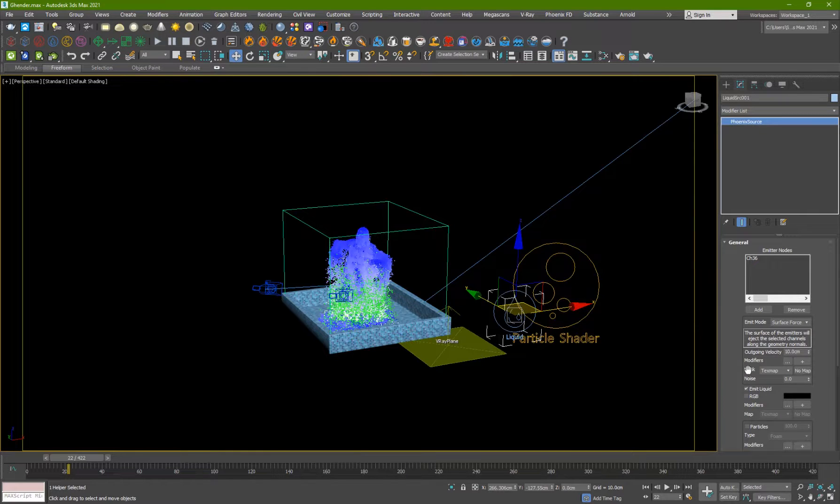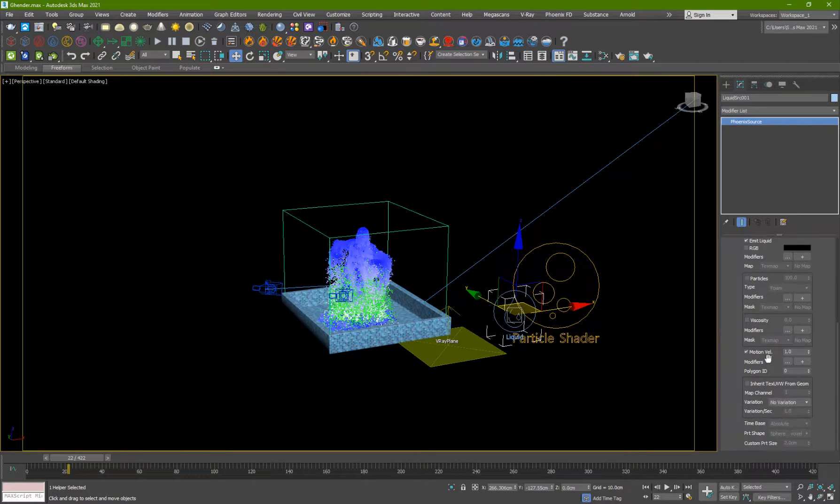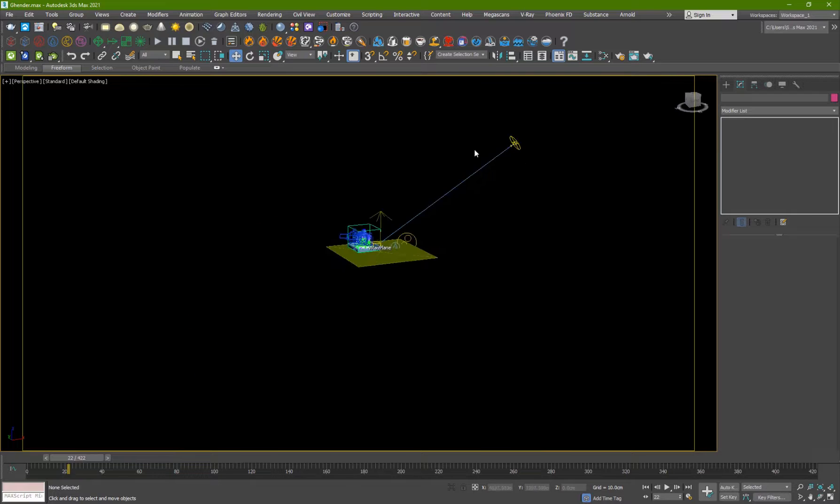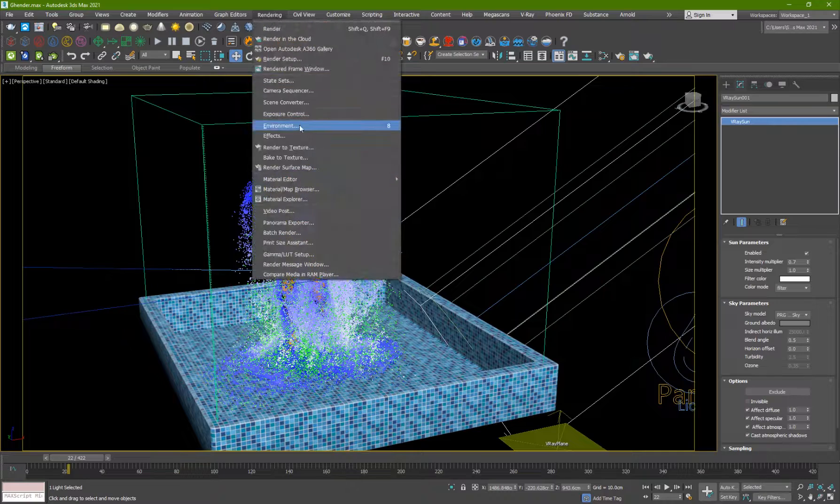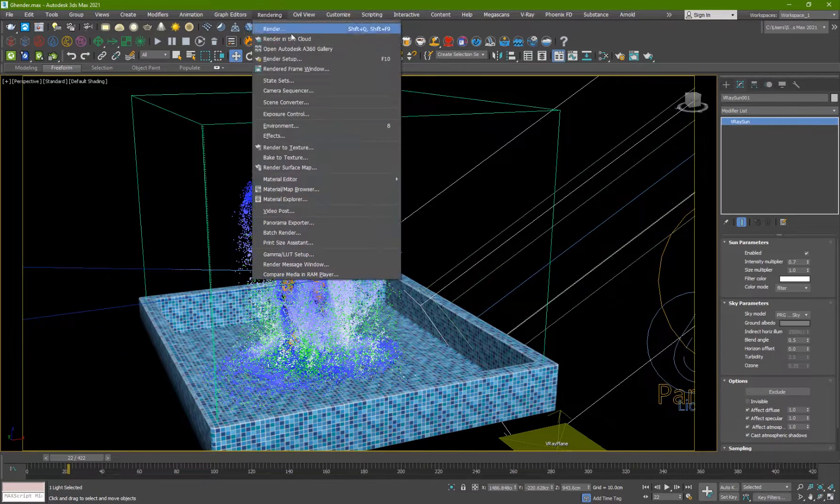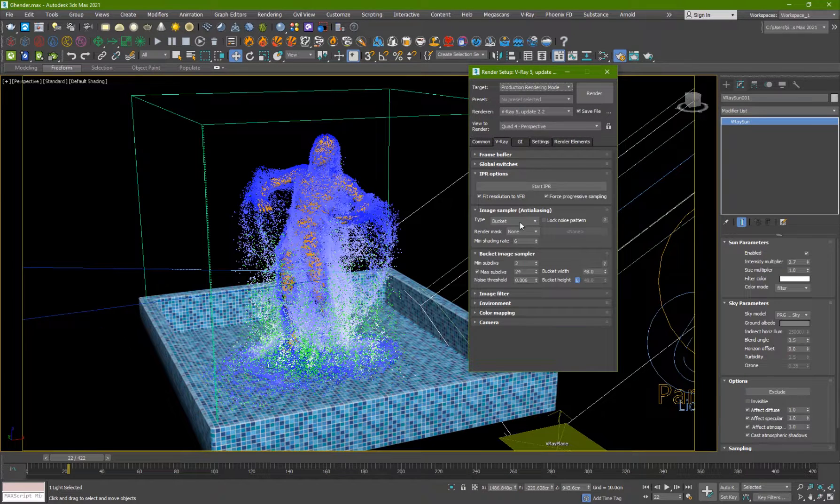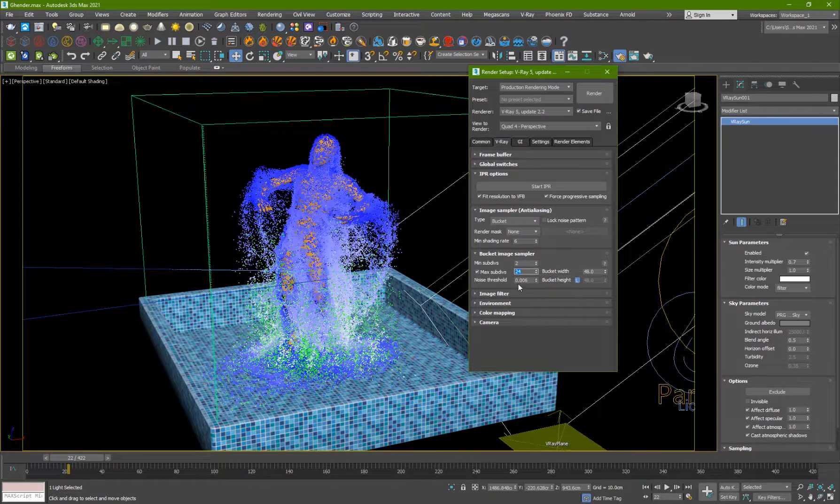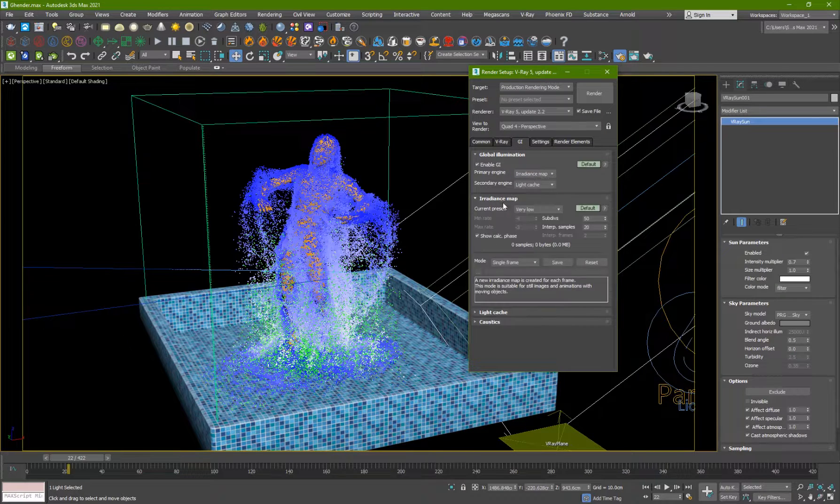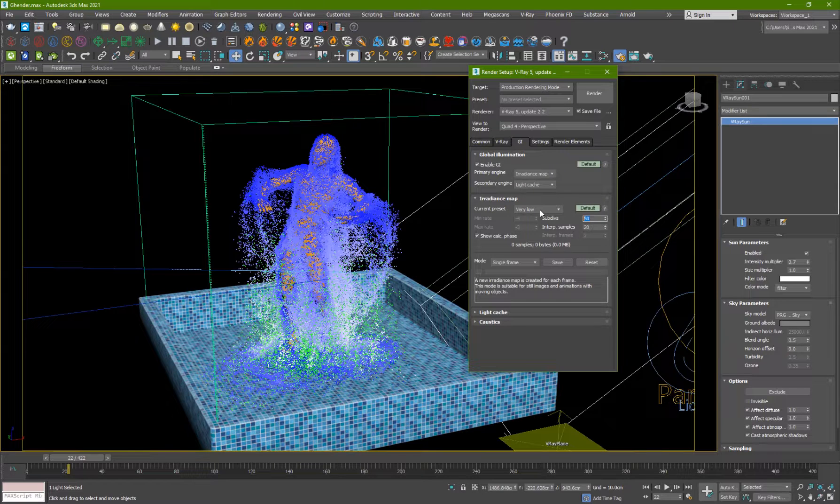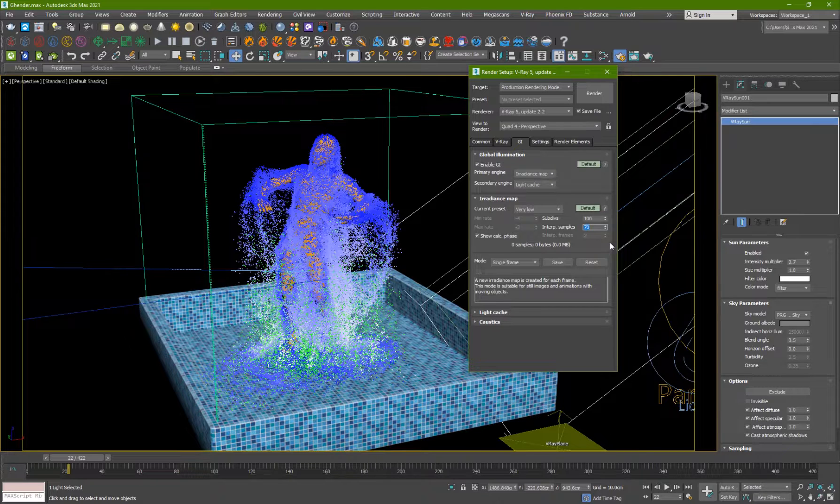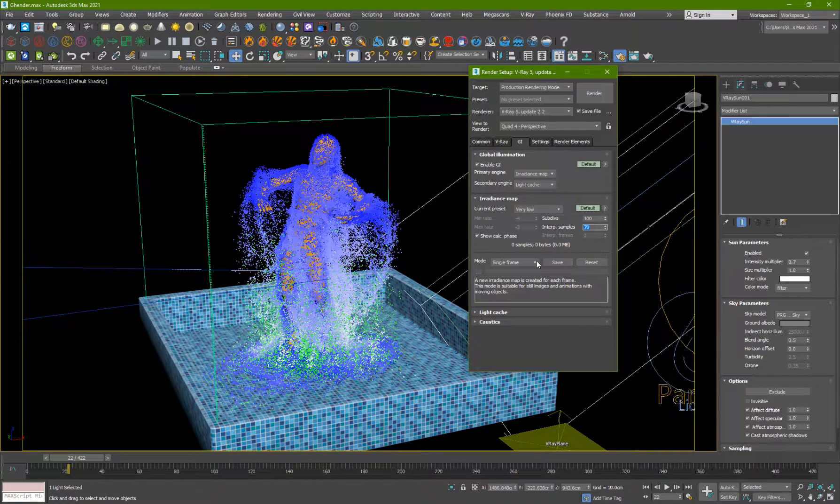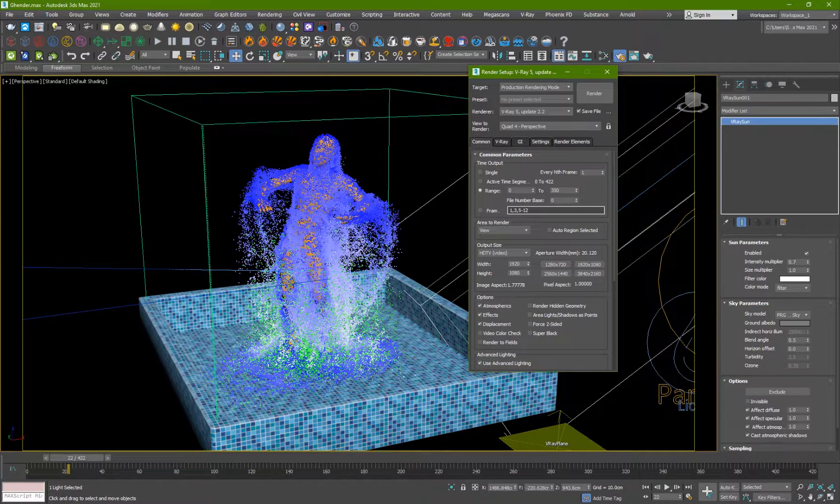And for the liquid source, I've used the character itself and 10 centimeters is the outgoing velocity. And that's basically it. And I have a V-Ray sunlight, just like that. And I have for the environment, the V-Ray sky. And if I go into the render setup, let me see here what I've used. So I've used bucket and 2 and 24 minimum and maximum subdivs. So 0.006 for the noise threshold and I'm using irradiance map. Very low, but I can increase the subdivisions for this. So 100 and probably like 70 for the interpolated samples. So, yeah, those are basically the settings.